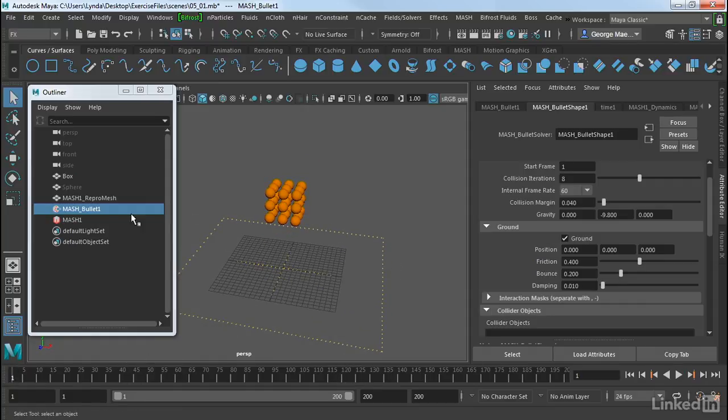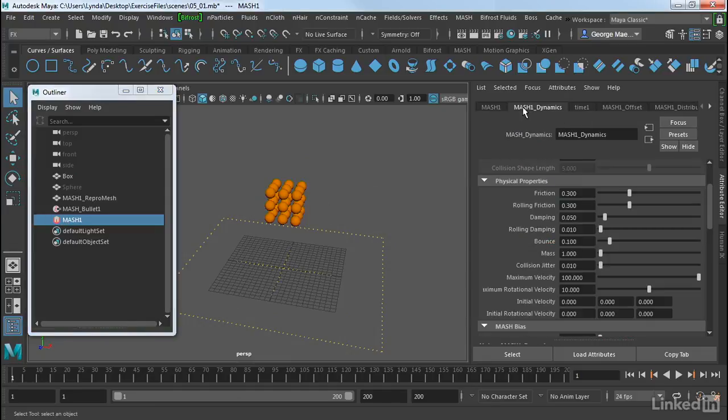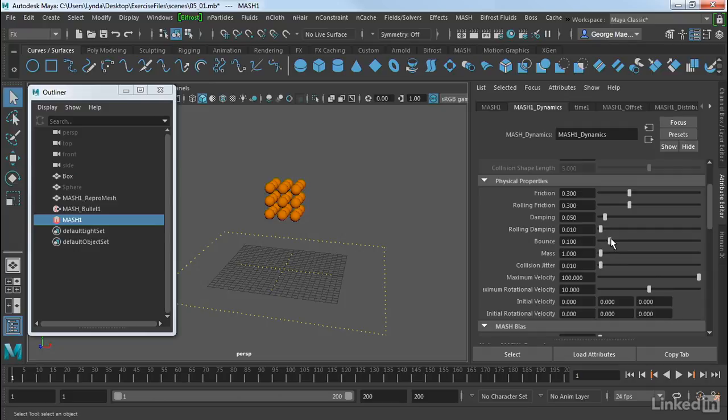And if we want to, we can select this MASH node again. And go into this MASH dynamics node. Now this controls the actual spheres. So one of the things I want is I want these to bounce a little bit more. So we have a control here for bounce. So I'm going to just dial that up. We can dial down things like friction. So I'm going to dial down friction and rolling friction.